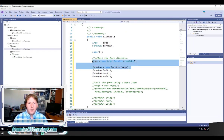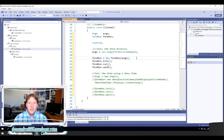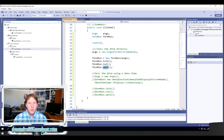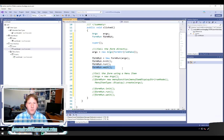Those two lines are the key piece. Then there are three methods we need to call. First, call the init method on FormRun — this initializes all controls on the form: the data source, buttons, tabs, everything. Then call run, which activates the form and allows the user to interact with it. Finally, call wait, which stops execution at that point and prevents additional code on the calling form from running until the user has fully closed the opened form. Once the form is closed, execution moves past wait and continues.